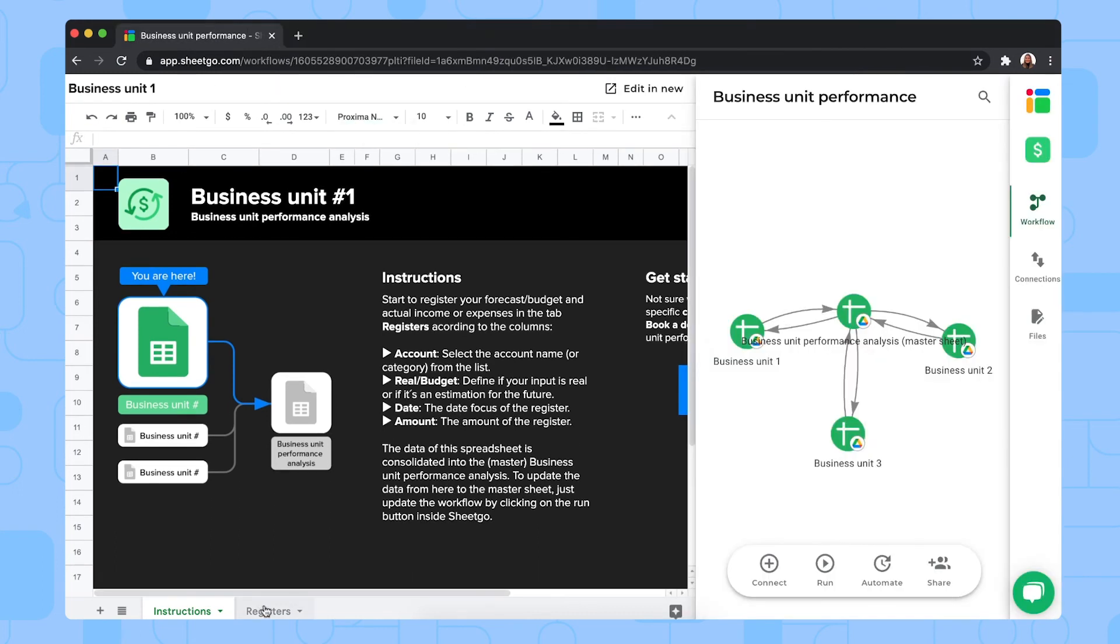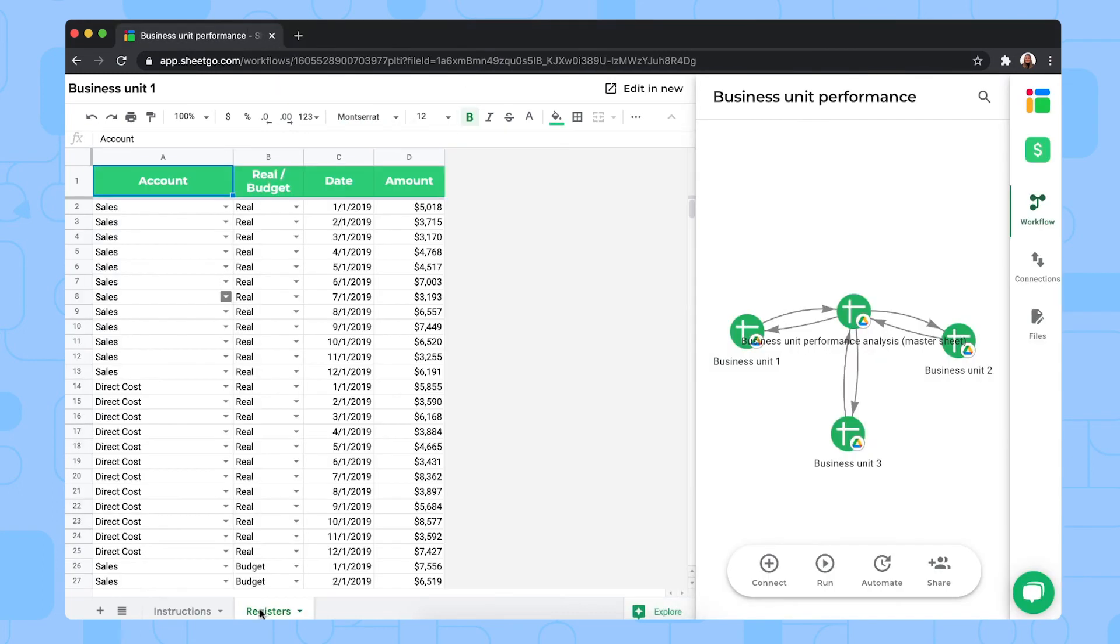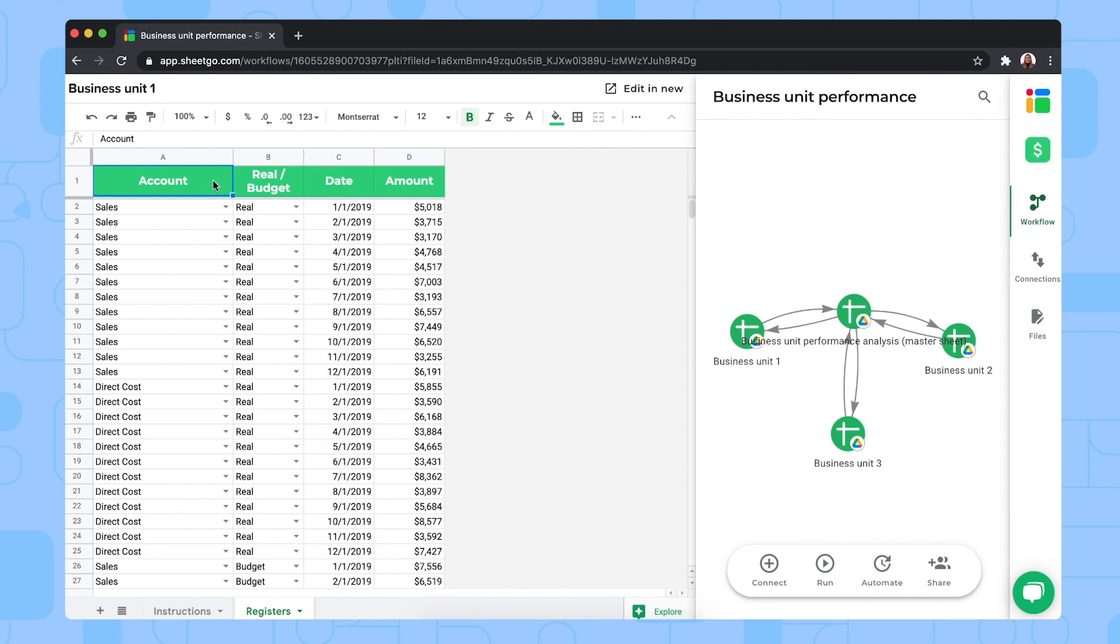They simply need to go to the registers tab. And as you can see, this file also contains sample data just to show you how it works. You or your colleagues can simply delete this and start entering their real expenses. So you fill out the account name, the real or budget column. So define if your input is real or if it's an estimation of the future. And then the date and the amount, of course.